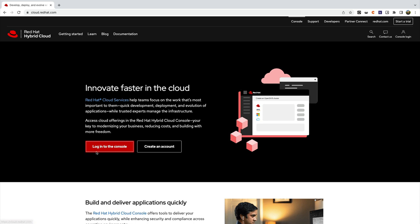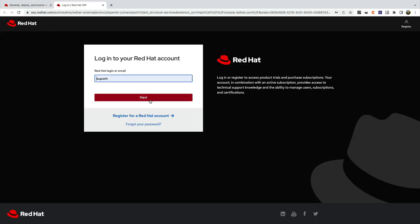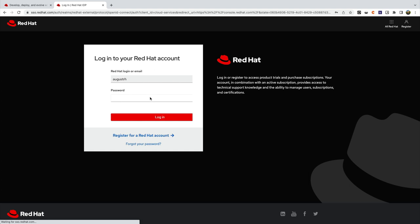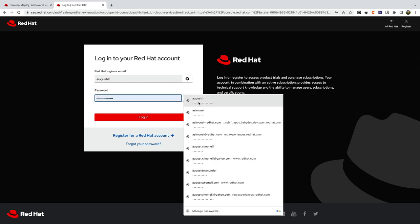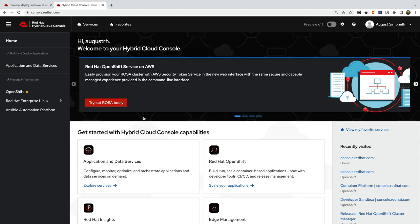Log into the console at cloud.redhat.com by clicking the console link and using your Red Hat ID. You can use the console to manage your Red Hat Enterprise Linux, Red Hat OpenShift, and Red Hat Ansible infrastructure.